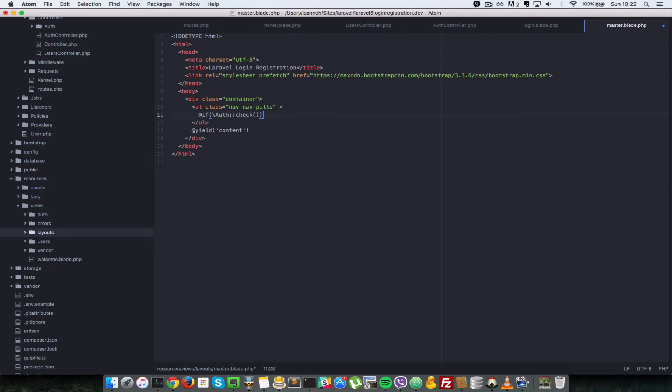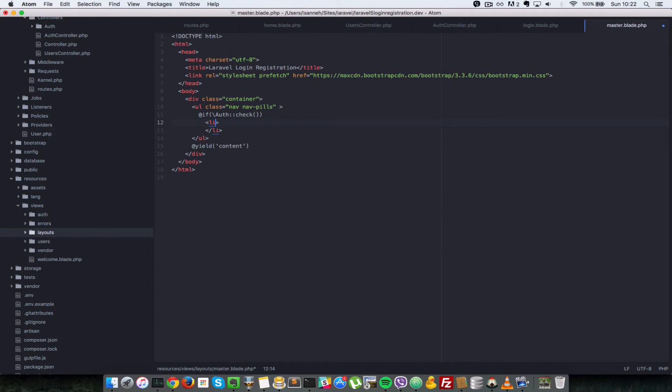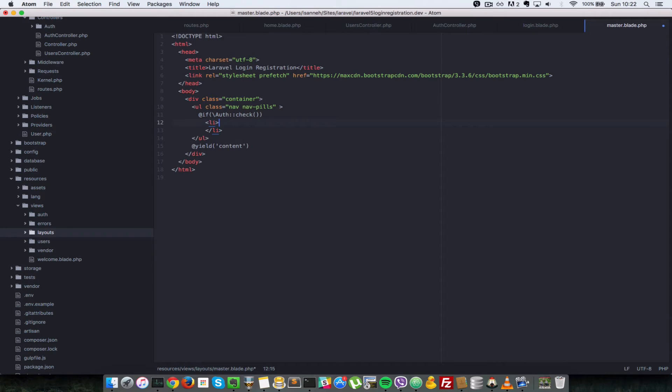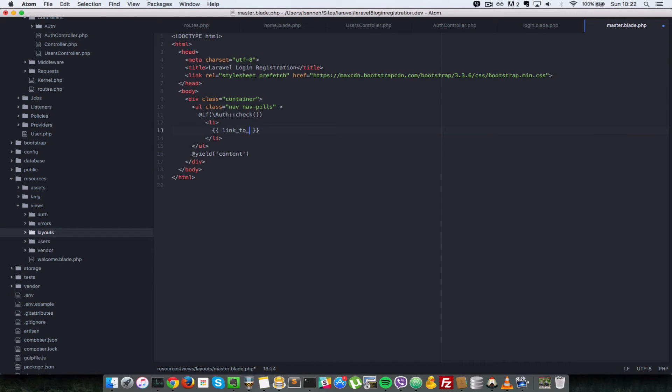So if that user is logged in, what we want to do is create an LI tag - and give it, well actually that's all we need, just the LI tag - and we want to link to the logout route. So remember, if the user is logged in we only show the logout route. If they are not logged in we show the login route. Laravel also provides link_to_route.